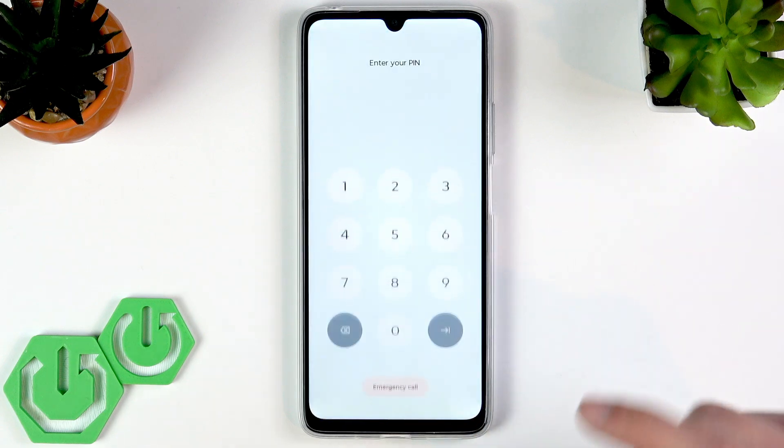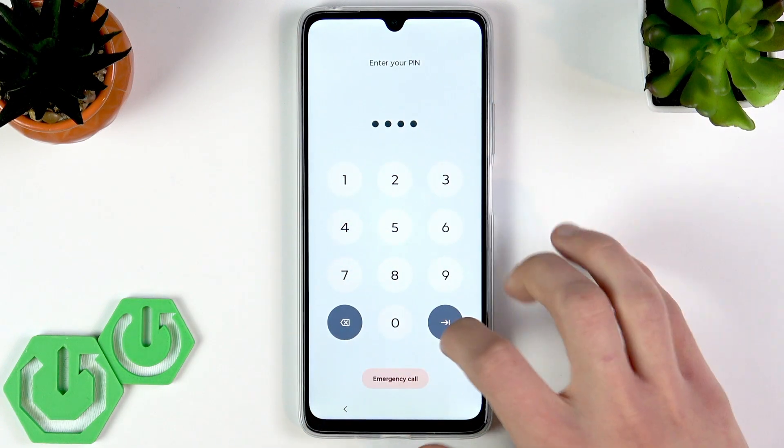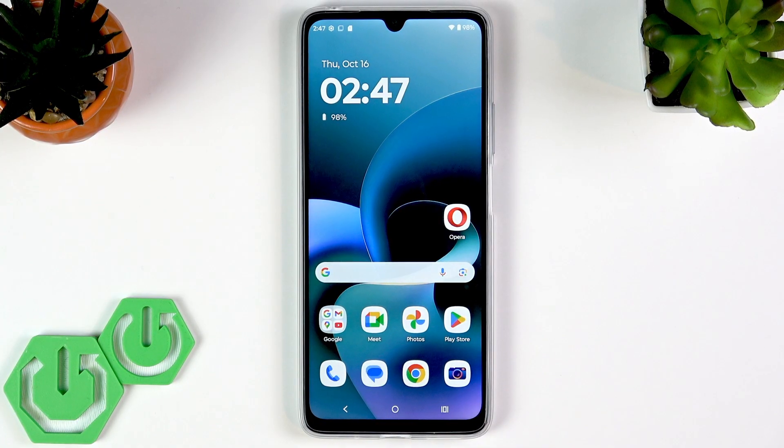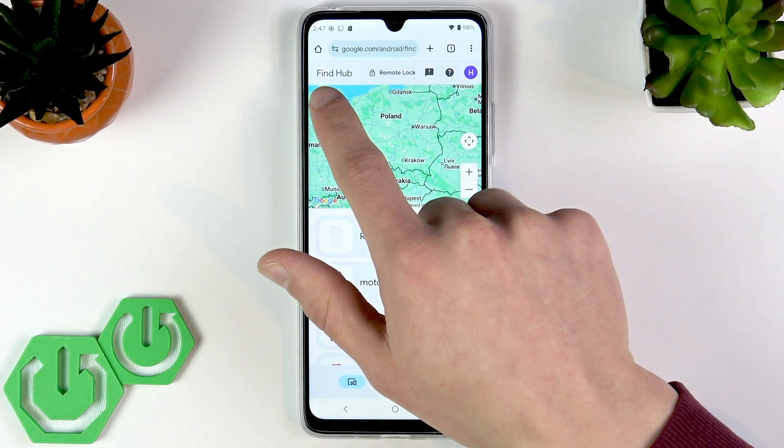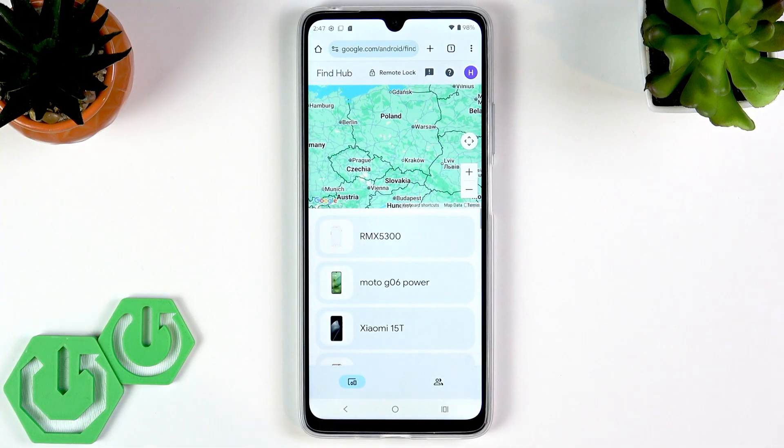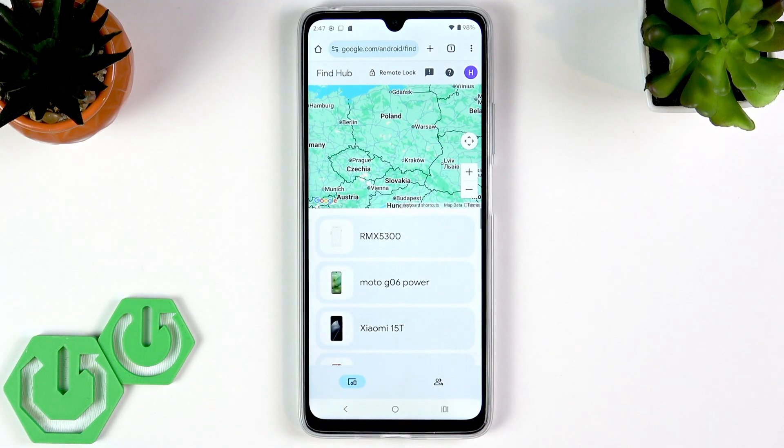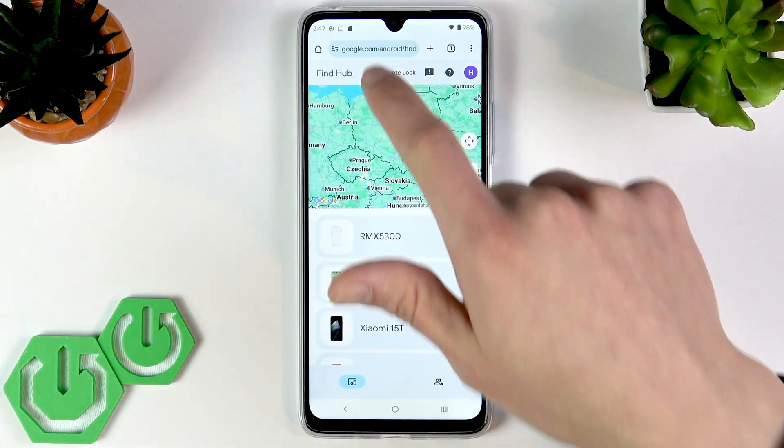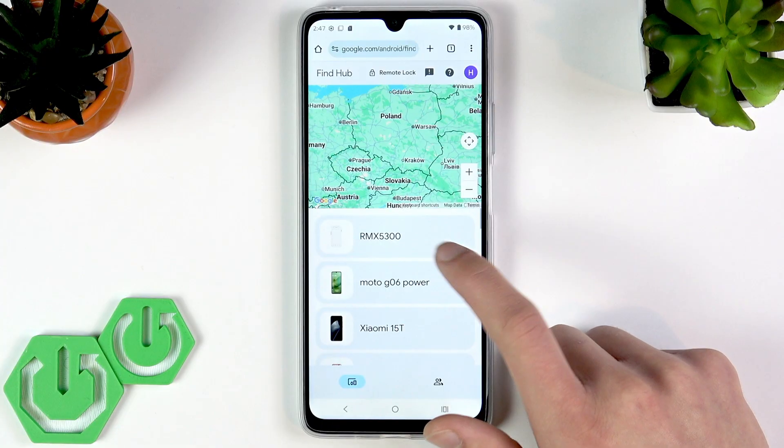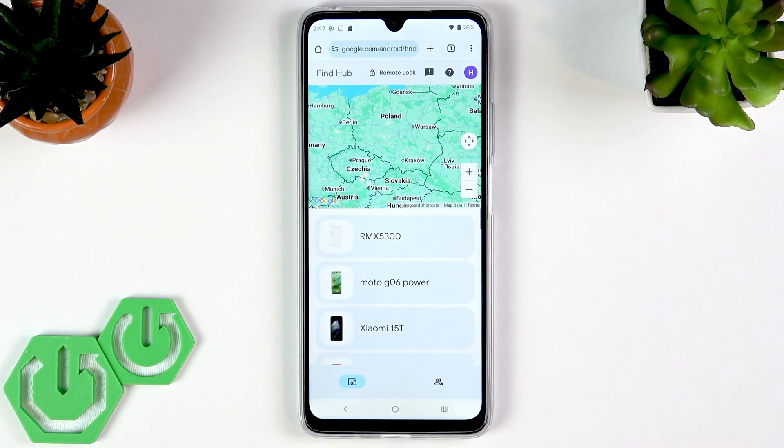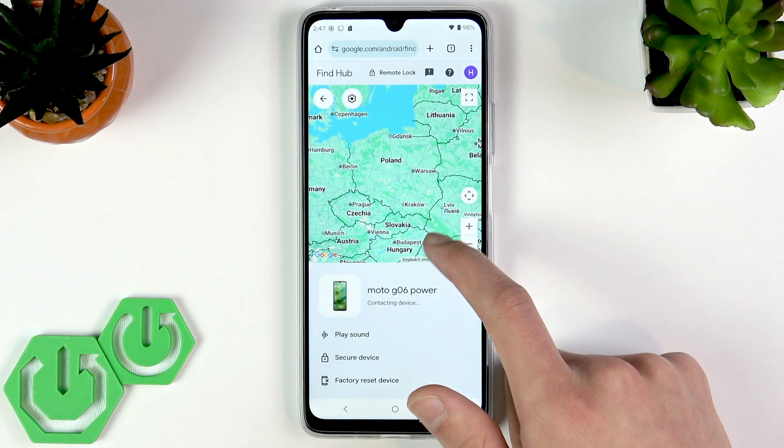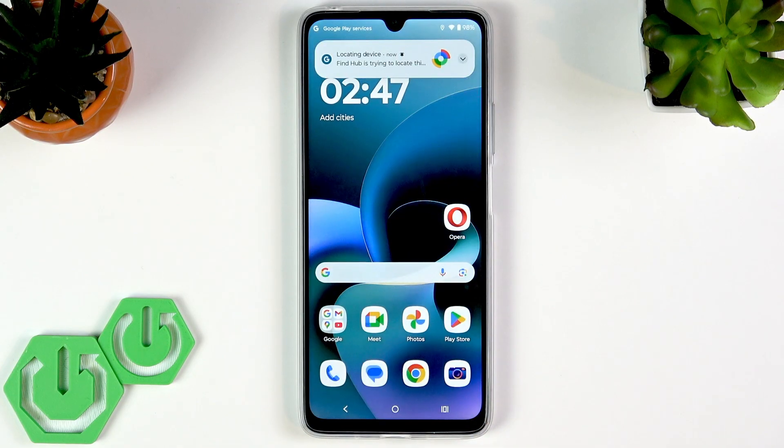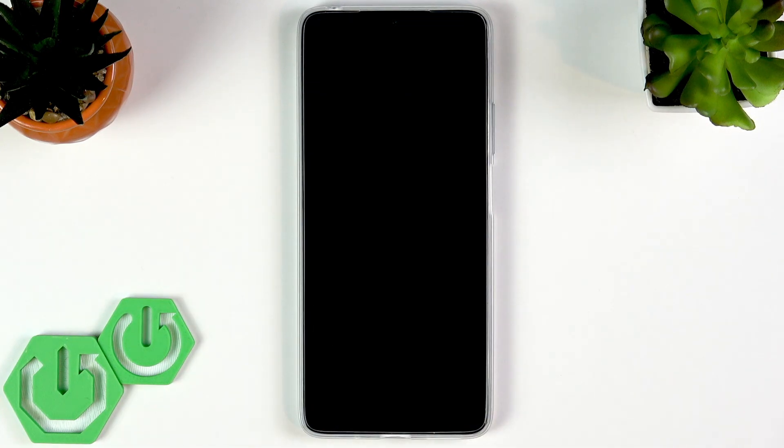So you have two options on how to perform a factory reset operation on your device. If you have a Google account set up on it, then you can use any other device you have access to that has internet. Find the Find Hub service—it's the Google official website. In the Find Hub you're going to have to sign into your Google account that is linked to your smartphone, then select your smartphone from the list and then select factory reset this device.